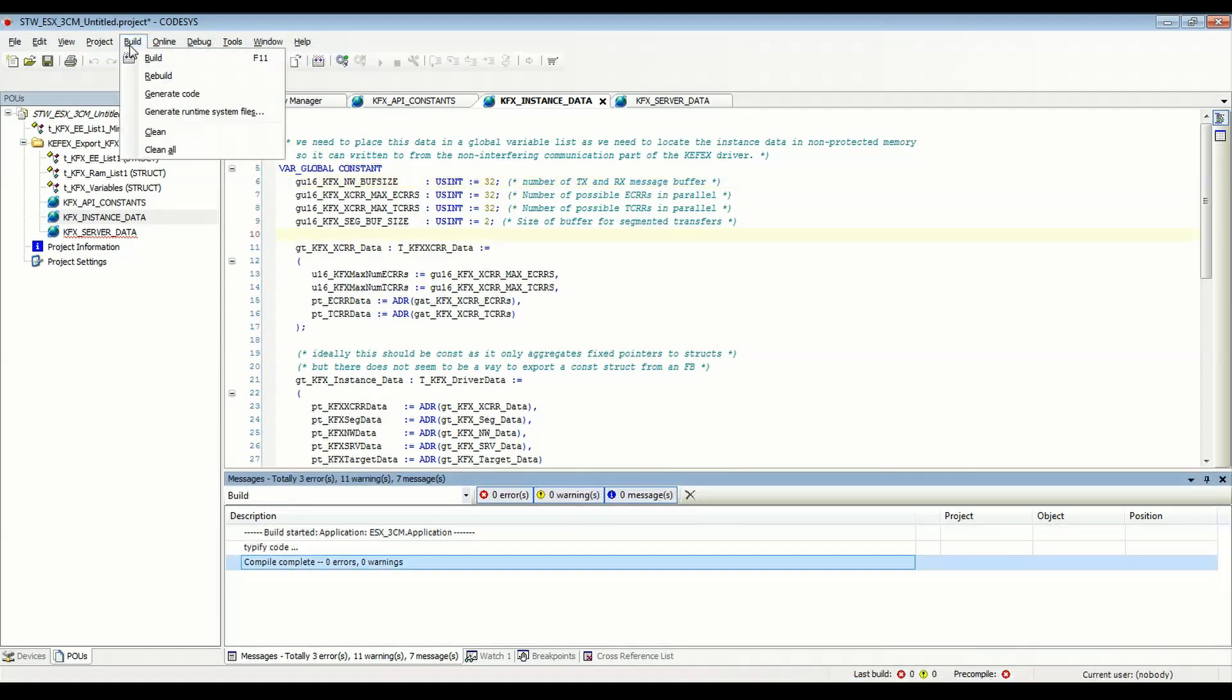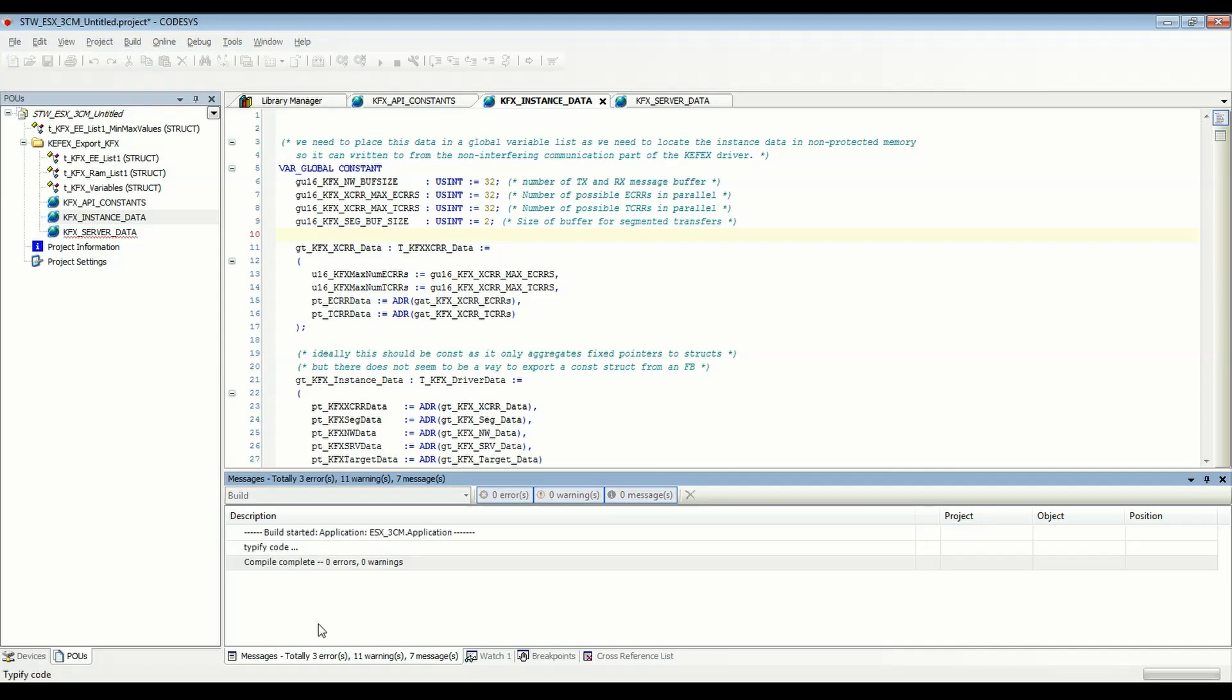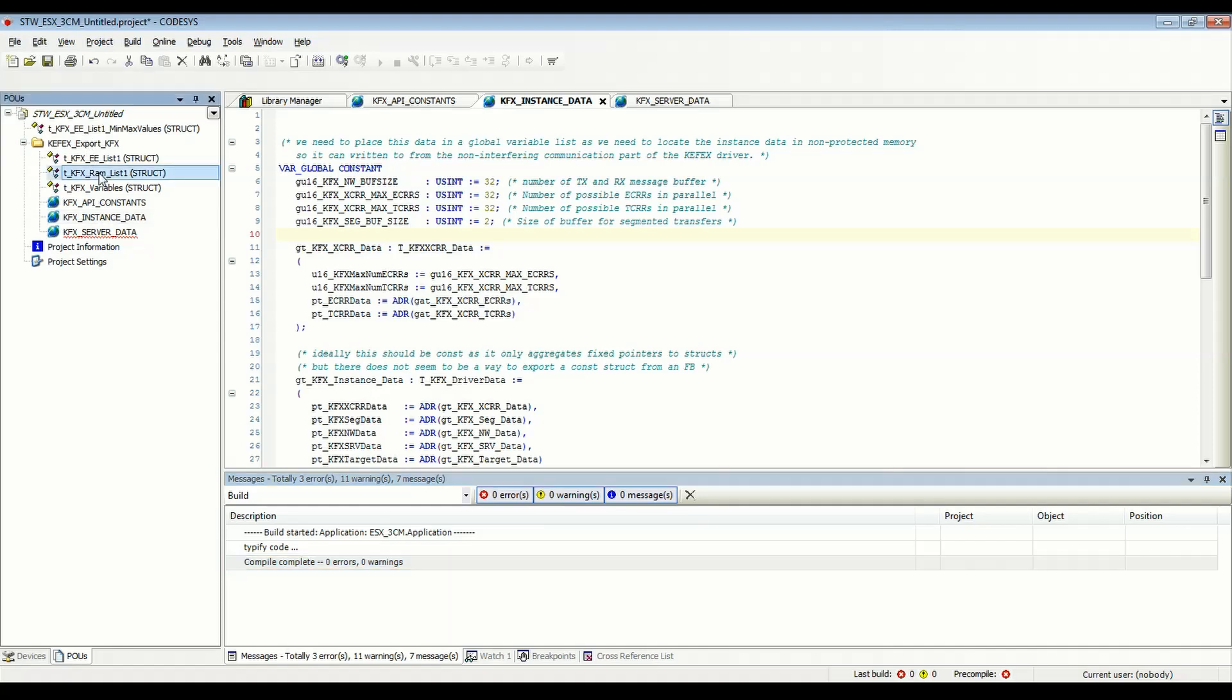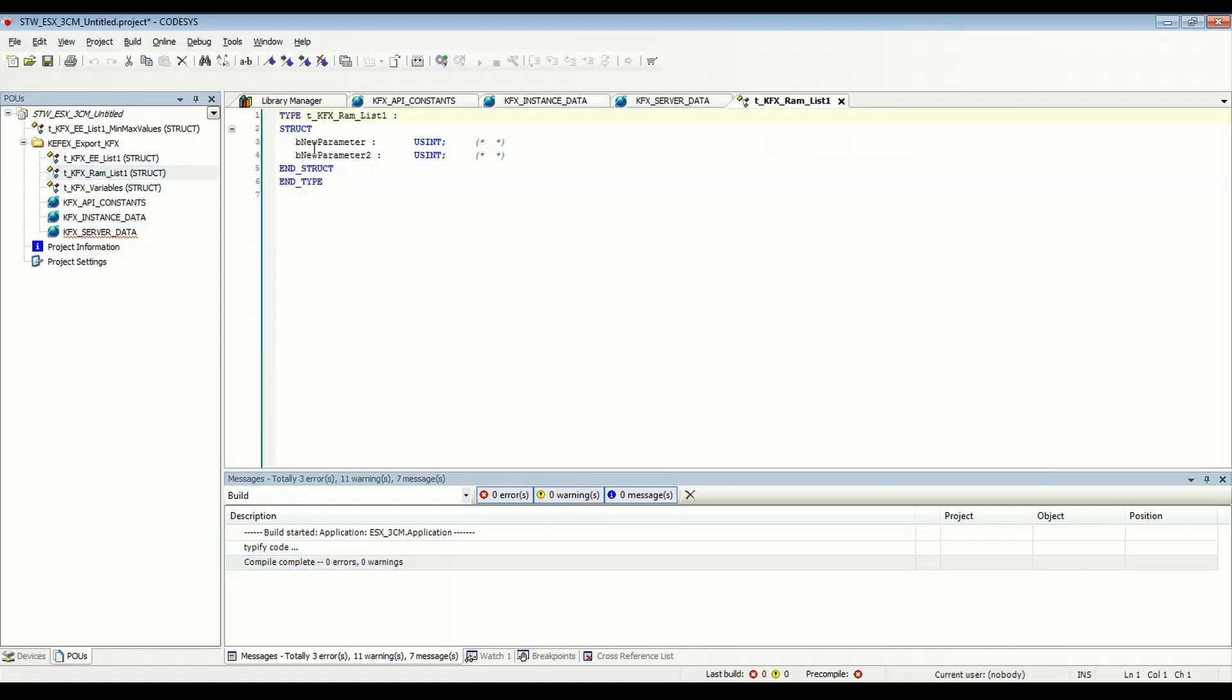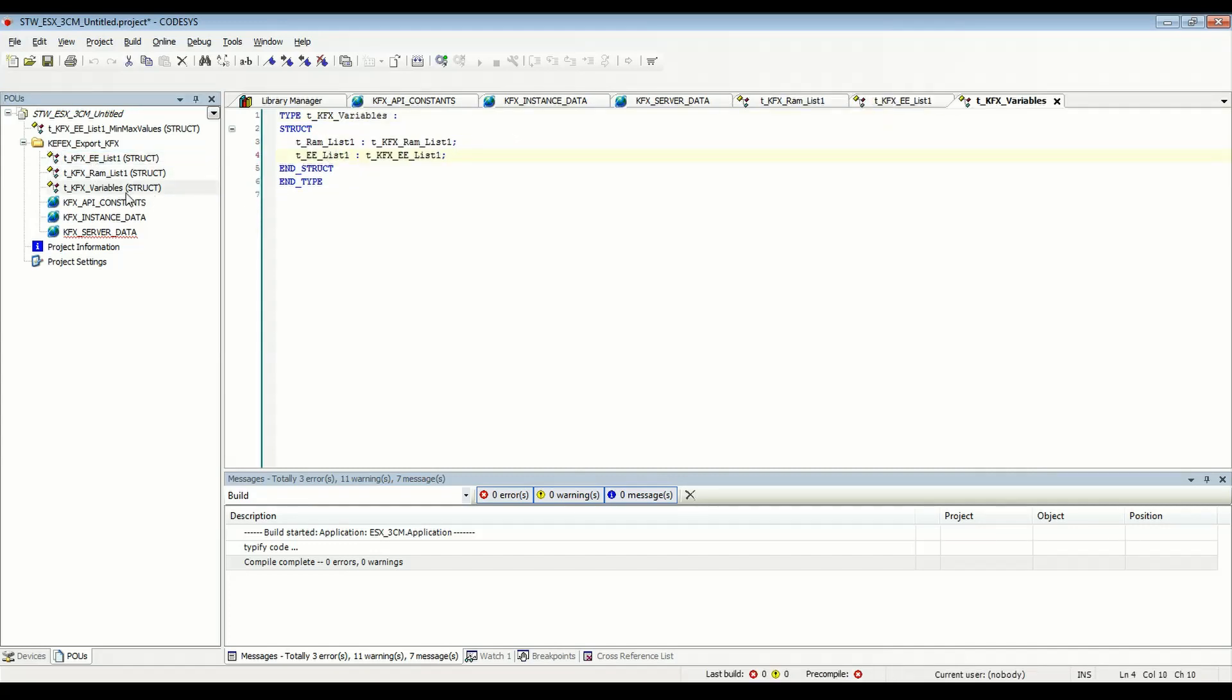So now if I rebuild the code, you can see everything compiles okay. We have zero errors and zero warnings. And now we're ready to use the project. We can use all the variables. So if we go here, we can look at our RAM list. We have our new parameter, new parameter two. EEList has new parameter one, two, and three. And then this structure has instances created of both of these lists for us.